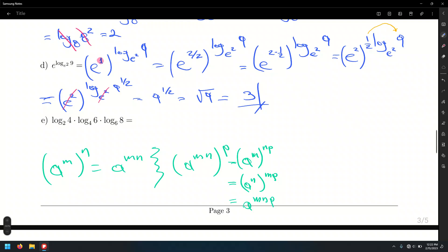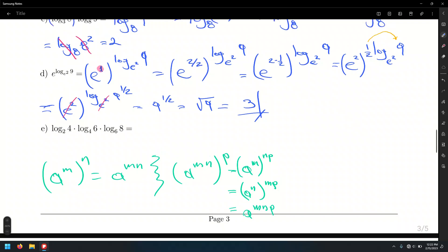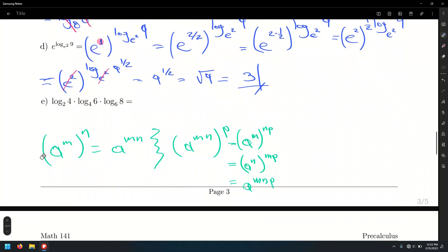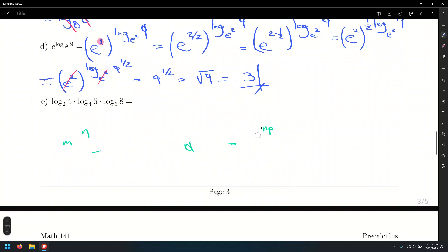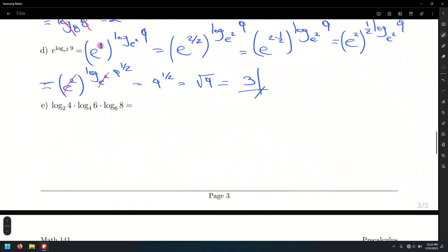A student asks: wouldn't the answer be plus or minus 3? No — plus or minus arises when we take square roots on both sides of an equation. Since here we are reducing an expression, that's different. Now, the next problem: log base 2 of 4 times log base 4 of 6 times log base 6 of 8.